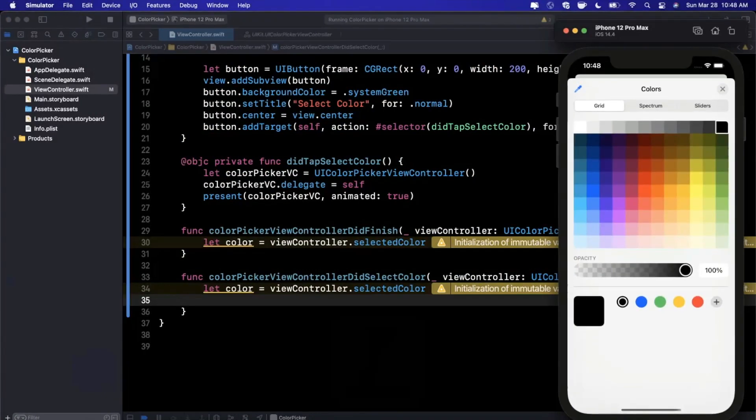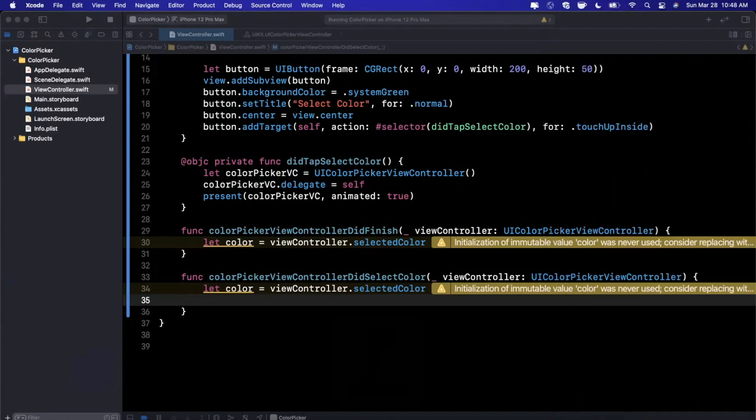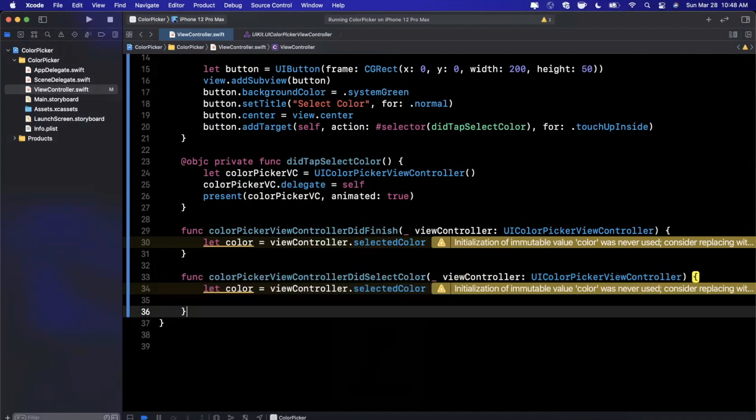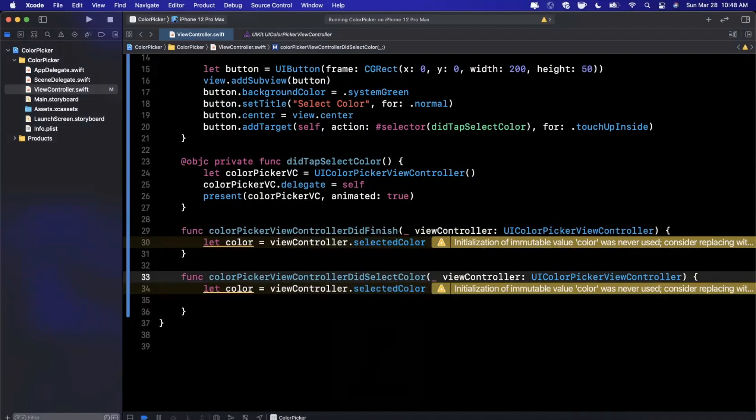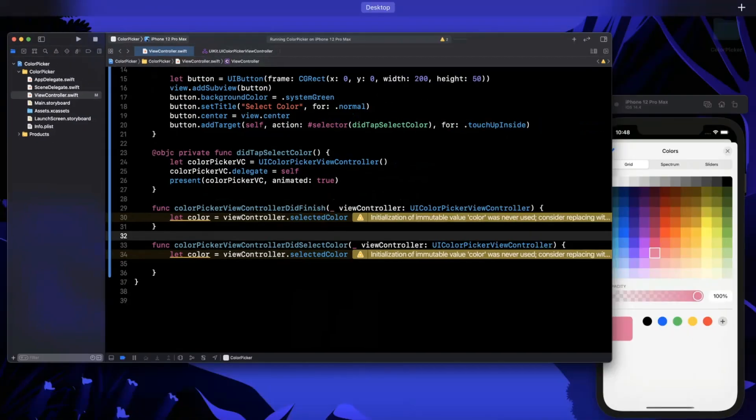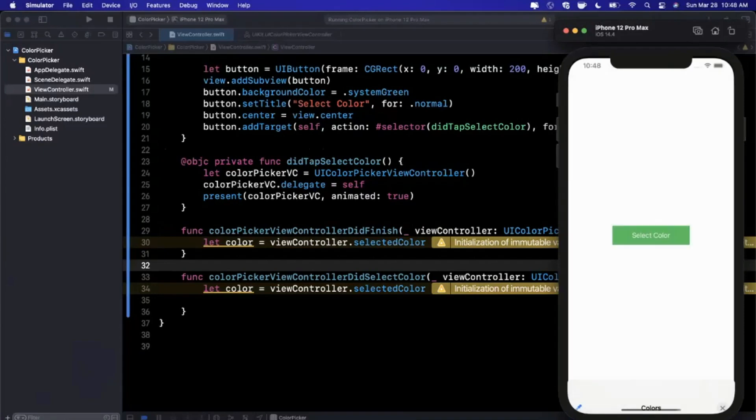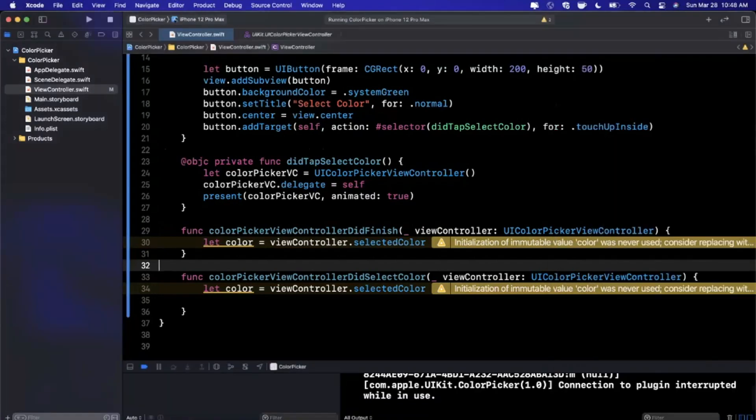Let's give this a run and see what happens when we tap on this. As expected, we should get this really cool looking color picker which is honestly really nice that it's built into the UIKit framework at this point.